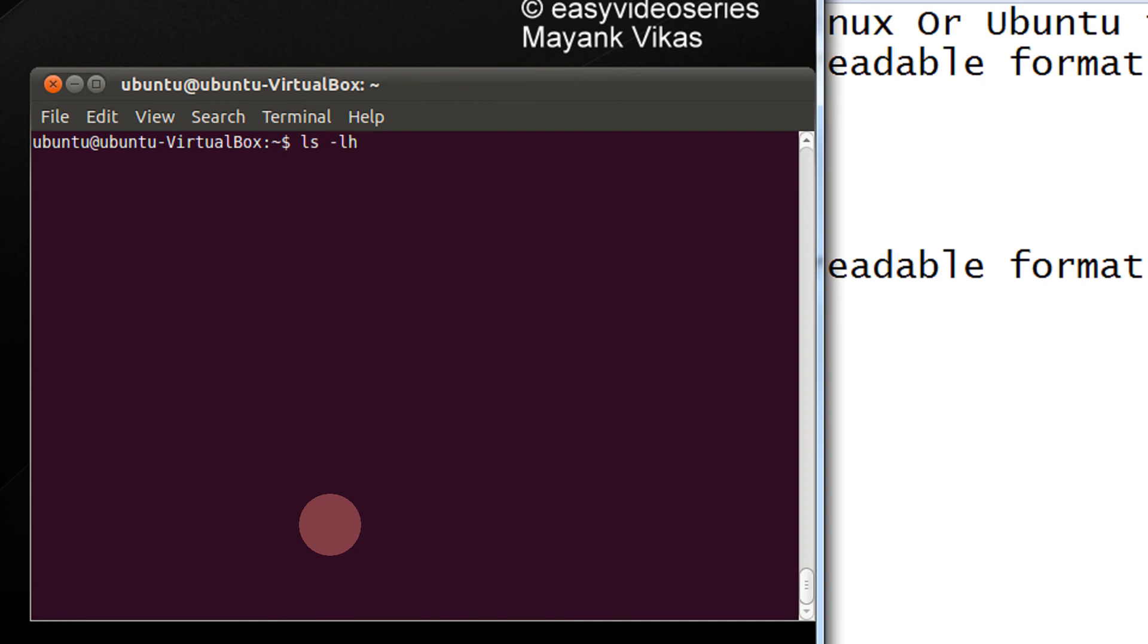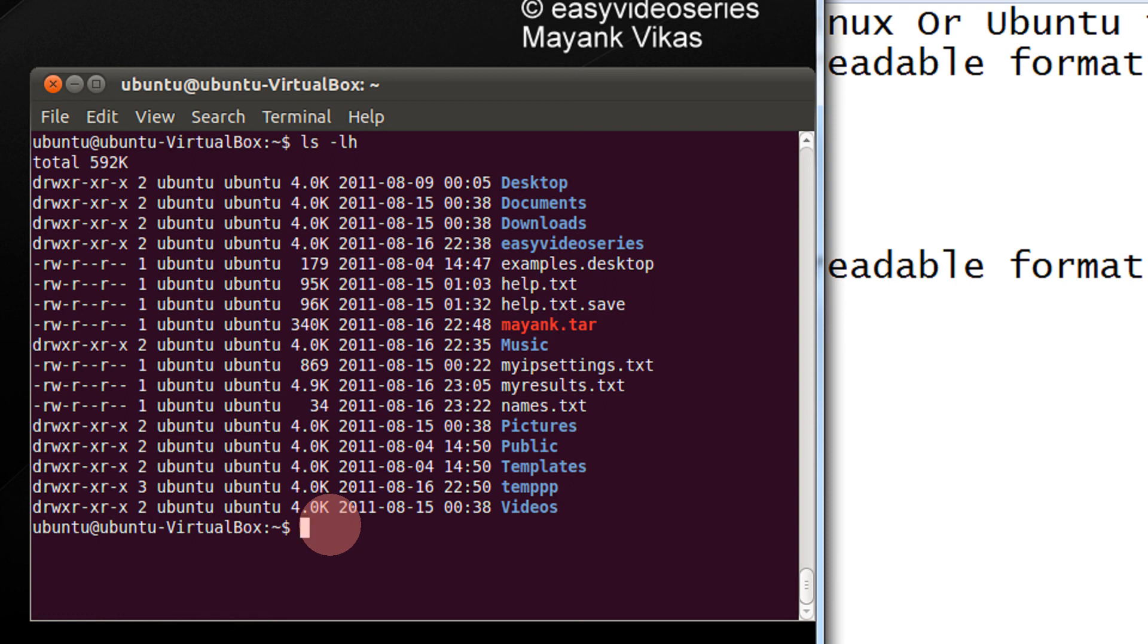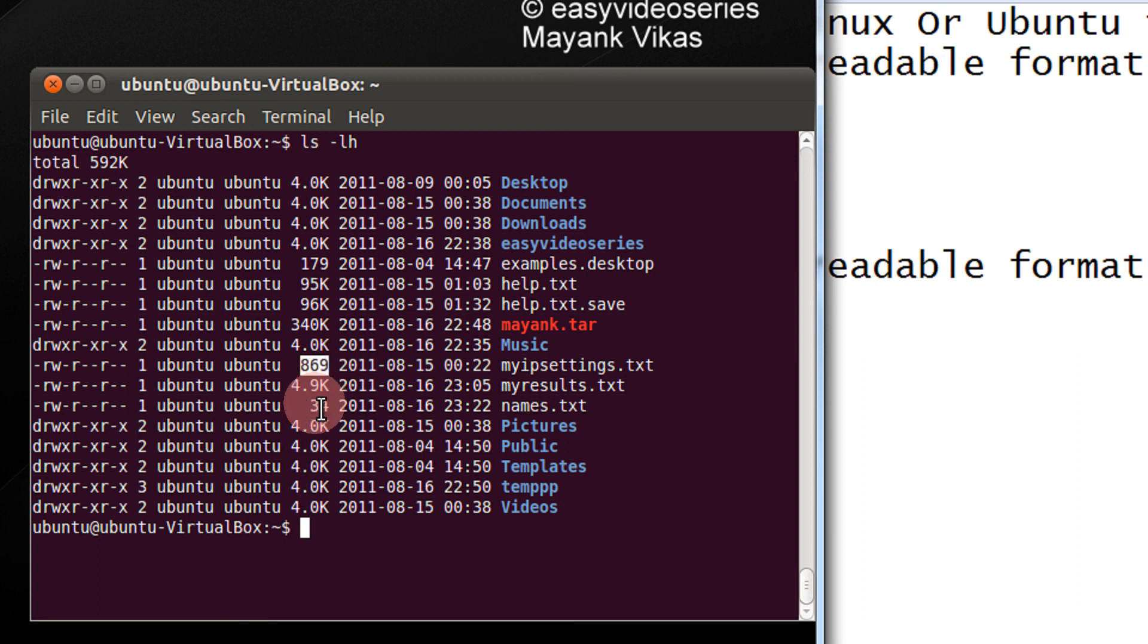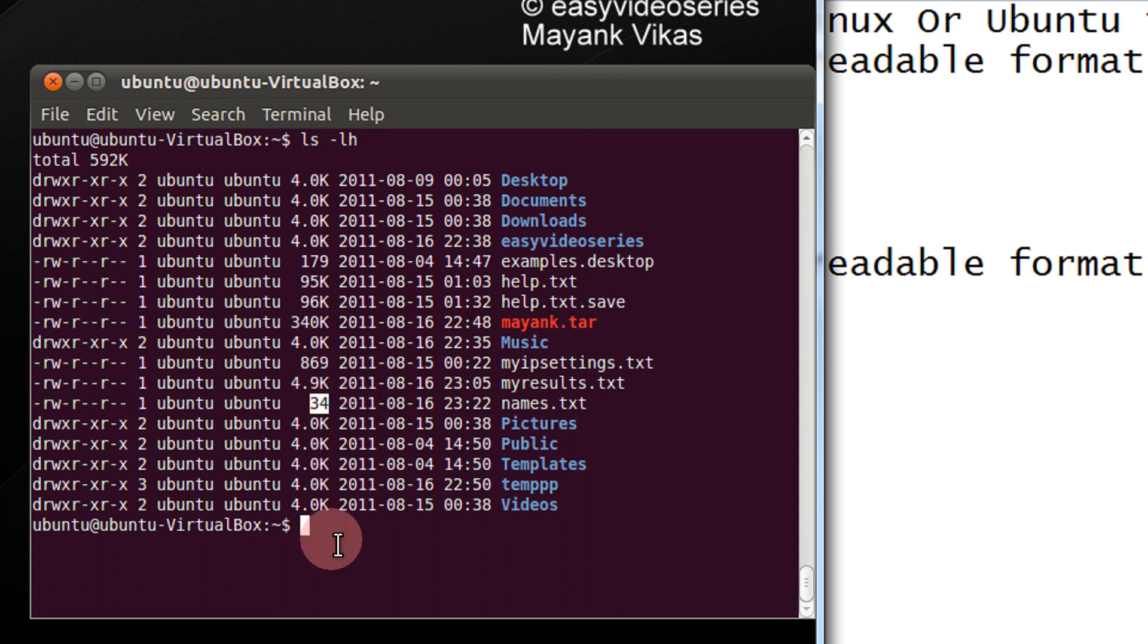h stands for human readable. So there you see, it is now 4kb, 179, for not any units given it is bytes. This is 95kb, 340kb, 869 bytes, 34 bytes.